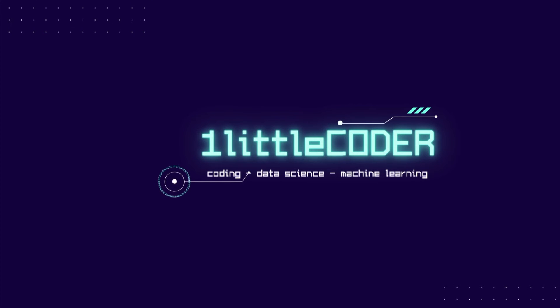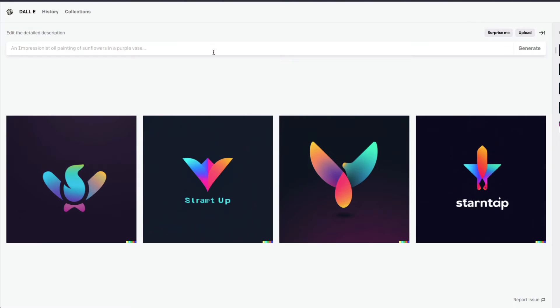Hey friends, welcome to One Little Coder. In this DALL-E tutorial we're going to learn how to create beautiful logos and icons just like this using DALL-E. You don't have to have design knowledge, you don't need to know Photoshop, you don't need to know CorelDraw. All you have to do is give a good prompt that DALL-E can take and convert into a really good startup logo or icon.